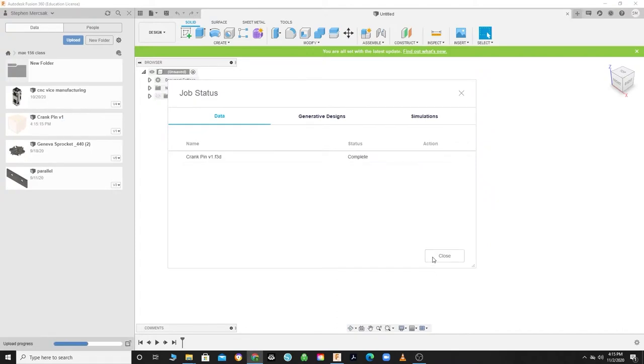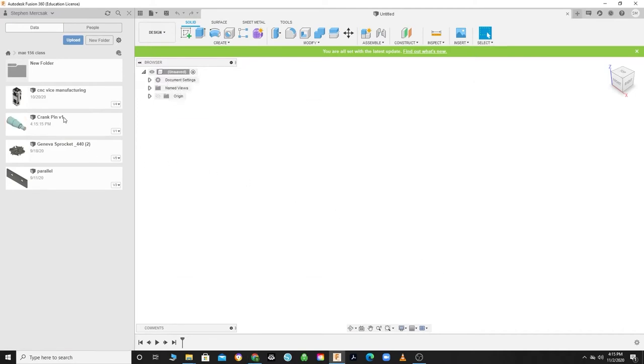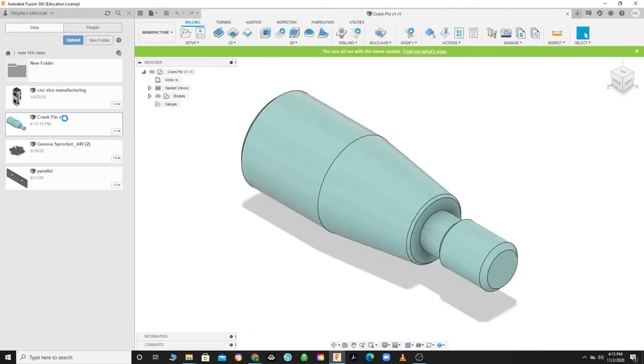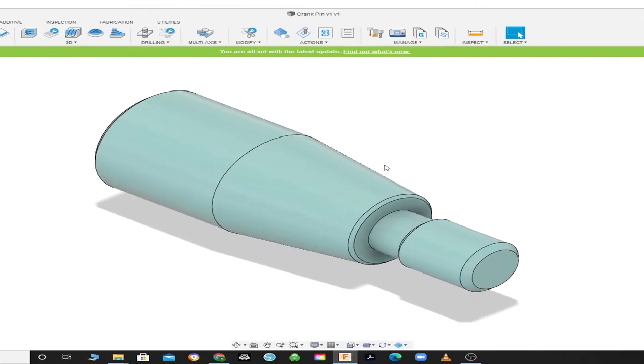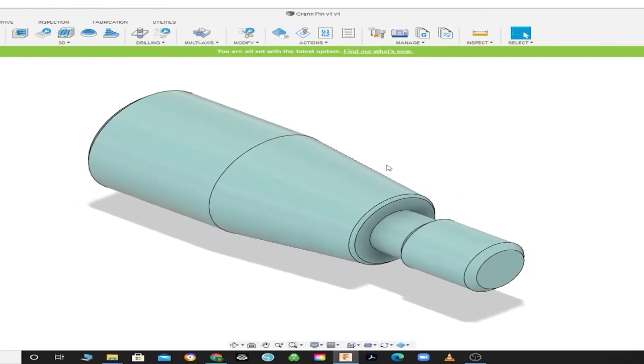All right, let's head back to Fusion 360 and upload the crank pin to your MAE 156A folder. Close out the upload screen and double-click on the crank pin to bring it up to your workspace. Next, click on the data panel to minimize it, giving yourself more room to stretch out.